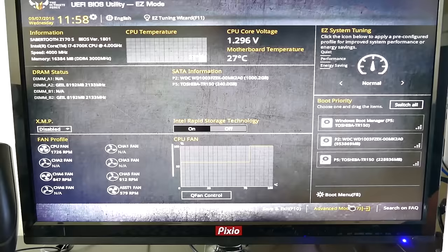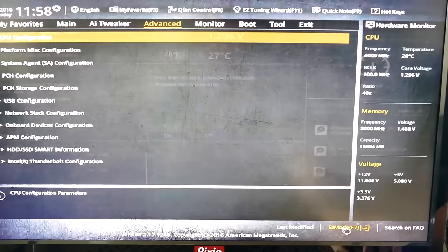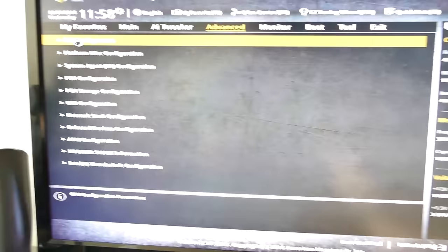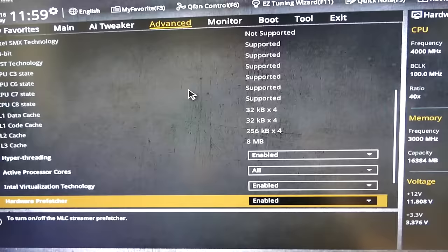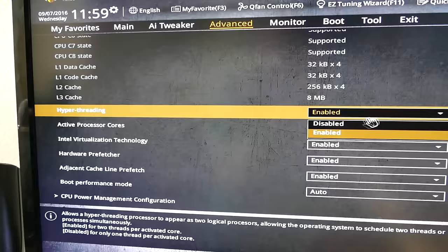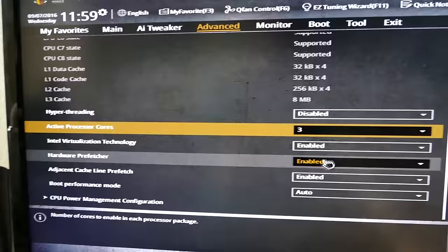I went over this in part one, but I'm going to do it again for reinforcement. Click Advanced down at the bottom right, and then click Advanced again. You're going to see CPU Configuration — let's click that, and scroll down a ways. Now you see Hyperthreading and Active Processor Cores. For this scenario, we're going to disable Hyperthreading and then enable only three cores — three physical cores running, but no Hyperthreading.